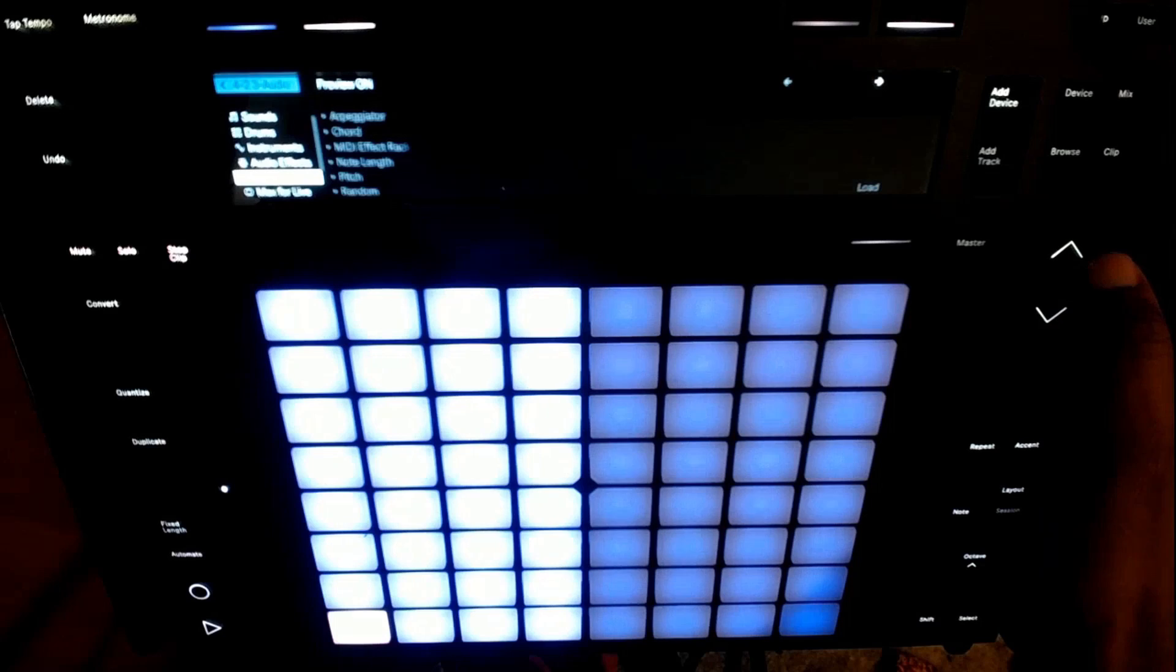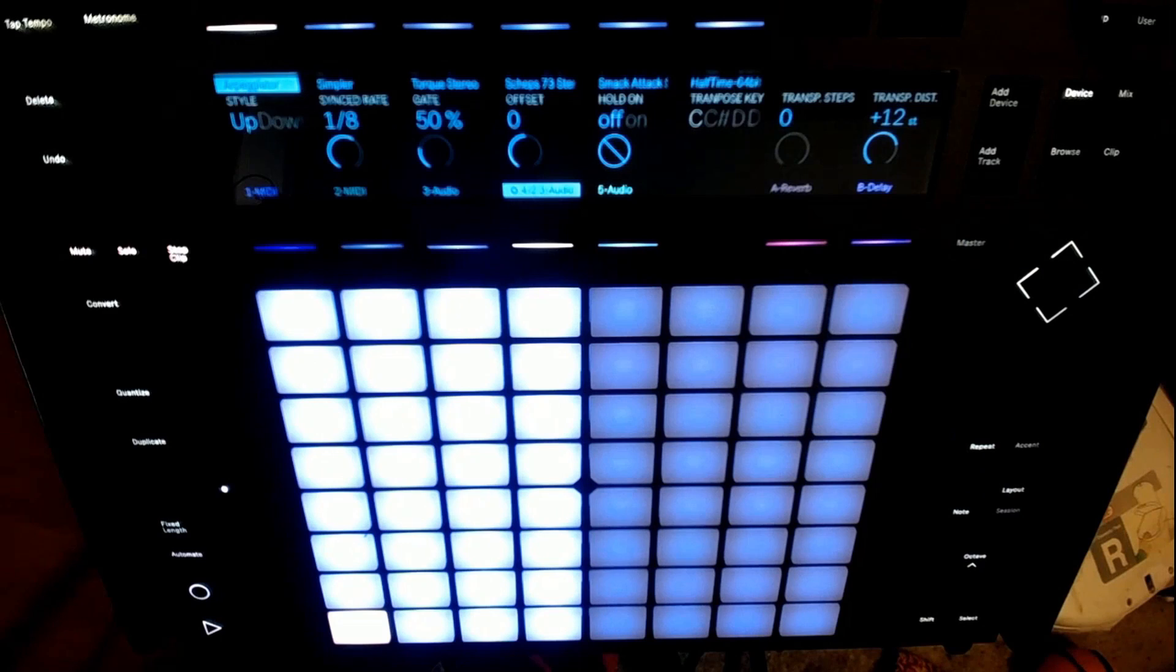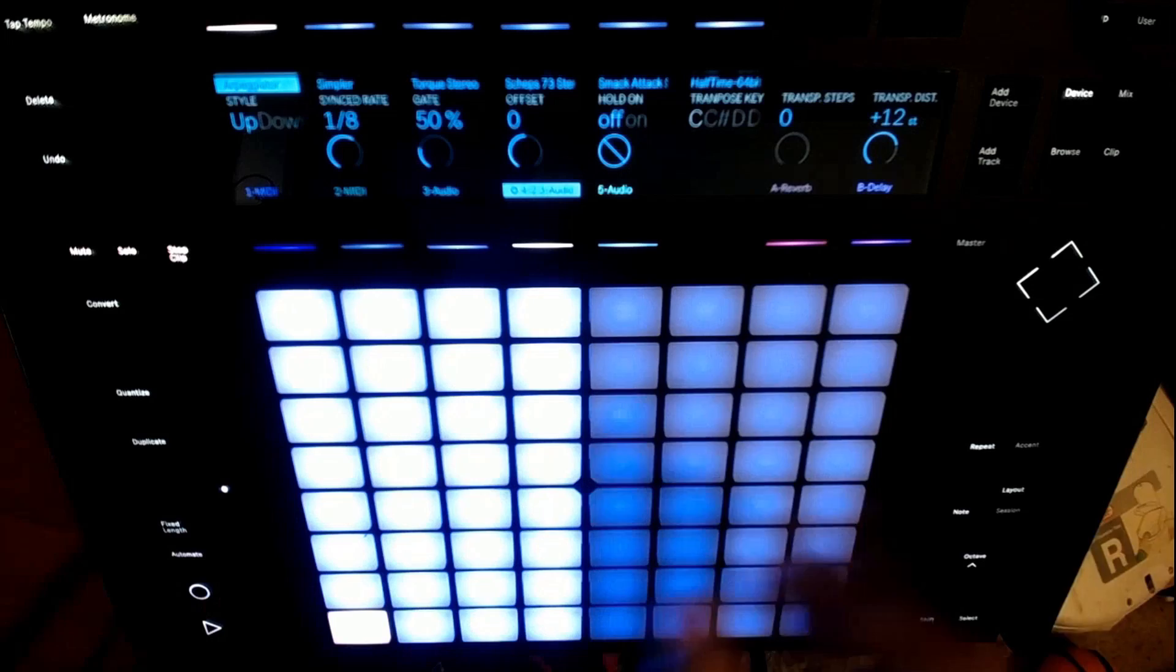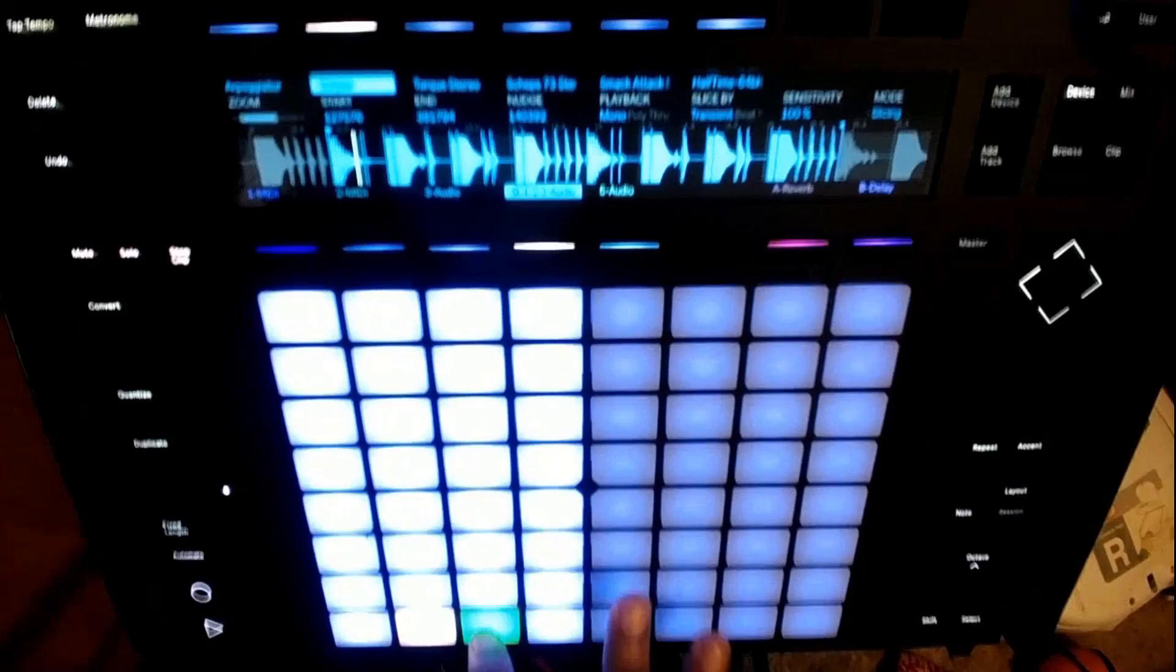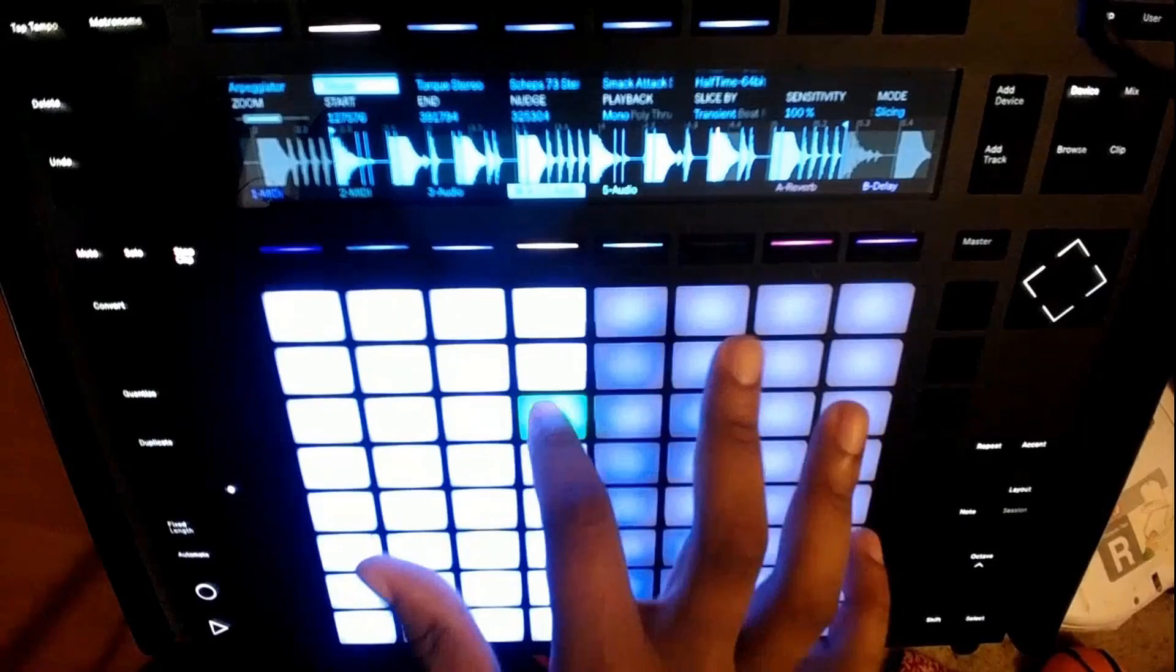You have different choices depending on how many slices you get. When you go back to your sampler or Simpler, you can play around with your loops. As you can see, it's yielding some pretty decent stuff. Since I already know the BPM, I'm going to use beats mode and then adjust the divisions.